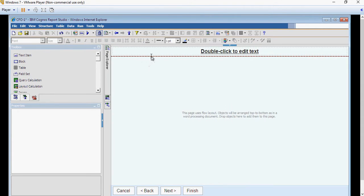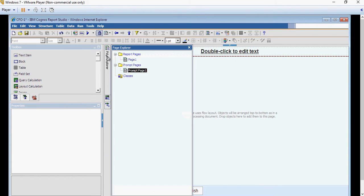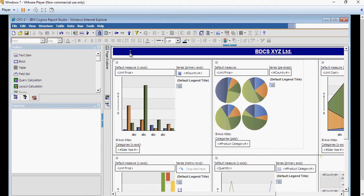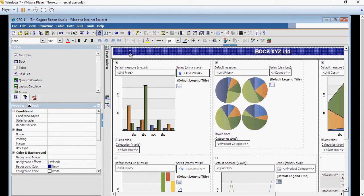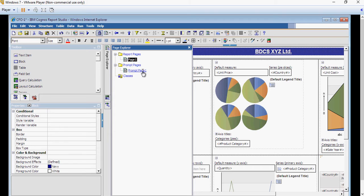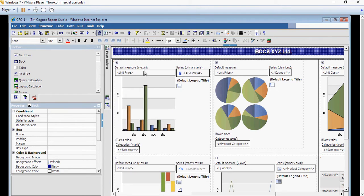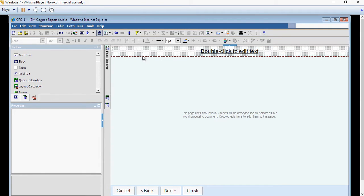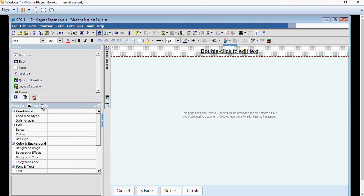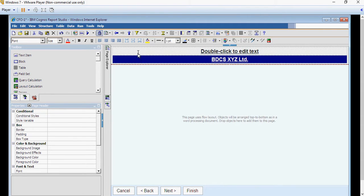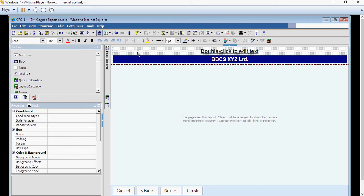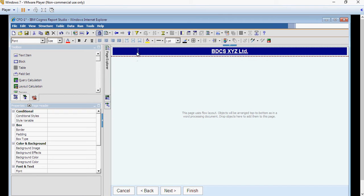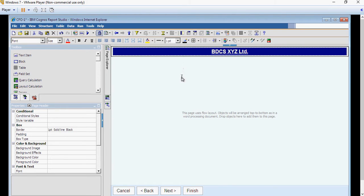Double click this and you would be taken down to the prompt page. I want the header to be same as the report page. So I go back to the page explorer, click on Report Pages page 1, select this block and right click Copy. Go back to the page explorer, go to Prompt Page 1 and select the page header. Right click and say Paste. Remove the one which was created earlier and also select header again and put a border. This looks pretty much the same as what we had for the report page.